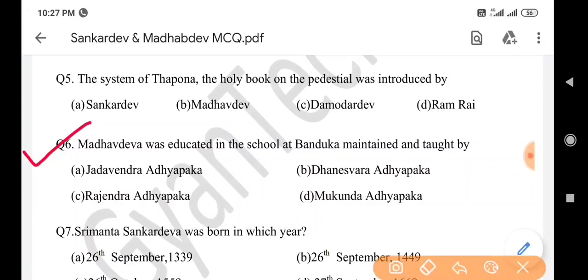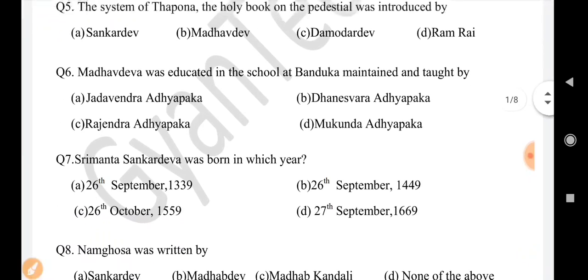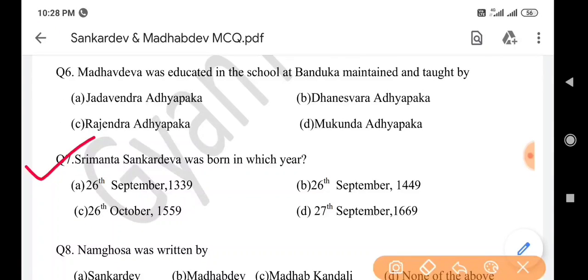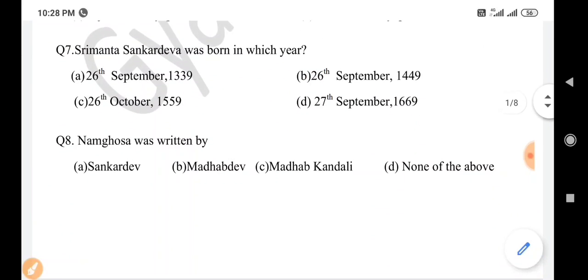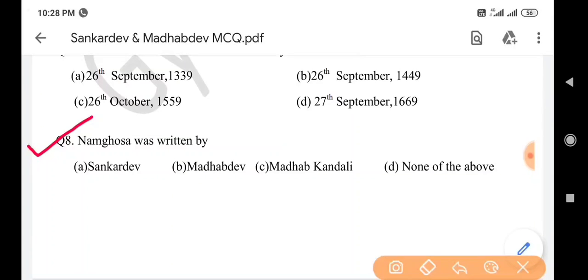Next question: Madhav Dev was educated in a school at Bonduka and taught by — answer is option D: Mukunda Vidhavaka. Next question: Srimanta Sankar Dev was born in which year? Answer is option B: 26th September 1449. Next question: Nankhokha was written by — answer is option B: Madhav Dev.